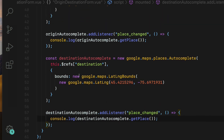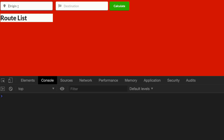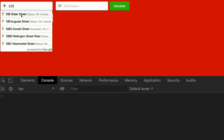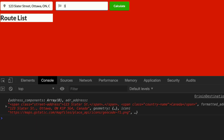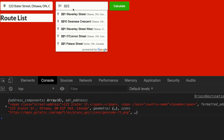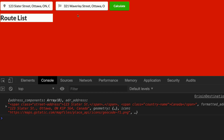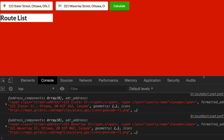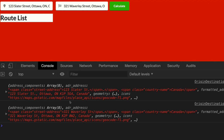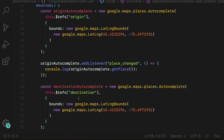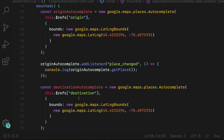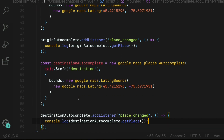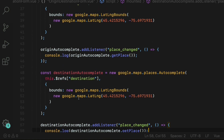Let's check it out. Switching back to the browser — I'm going to select an address from the origin input field and then an address from the destination input field, and you can see both place objects in the developer console. As you can see, I have a lot of repeated code here — the autocomplete object code is written twice, as well as the place_changed event.